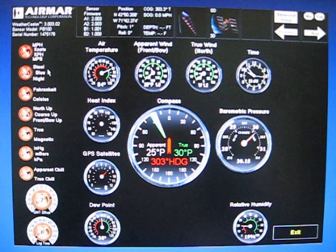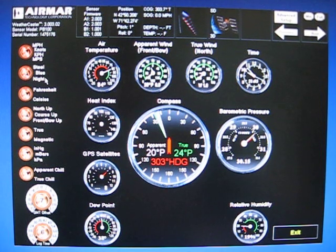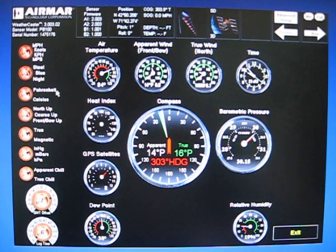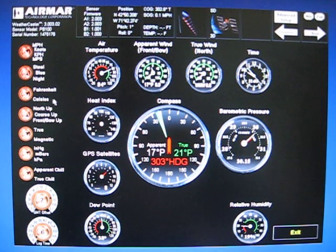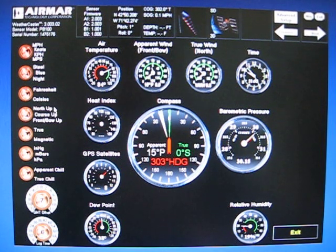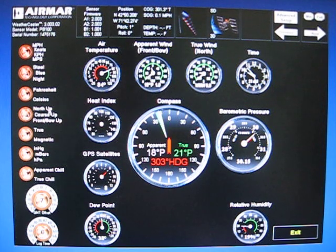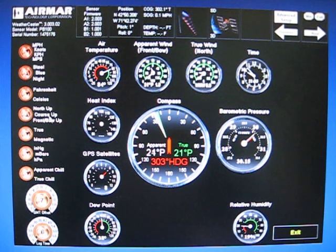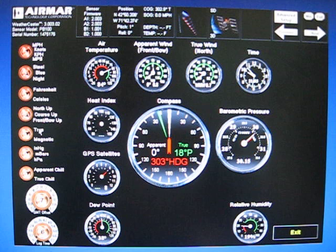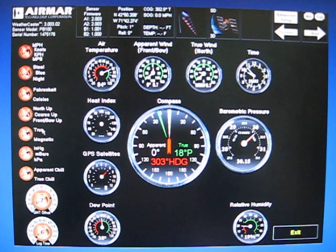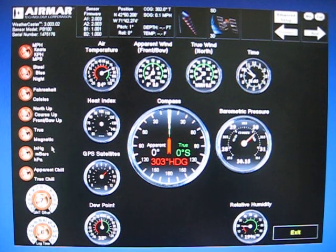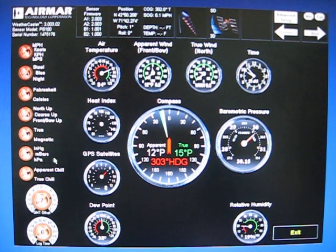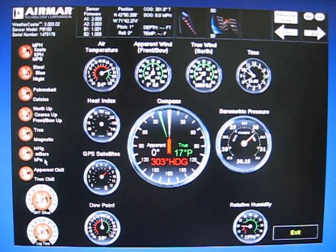Next one down you can change your background color from steel to blue to night. Next option down you can change your temperature readings from Fahrenheit to Celsius. The next option you can change your compass orientation from north up to course up to bow up. Next option down you can change your heading information from true to magnetic.